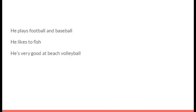He plays football and baseball. He likes to fish. He's very good at beach volleyball. It's Nick Tice.